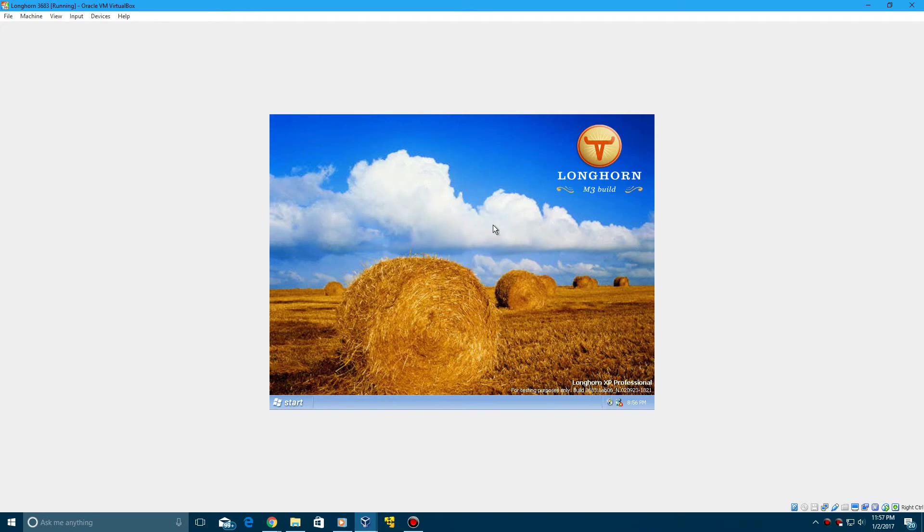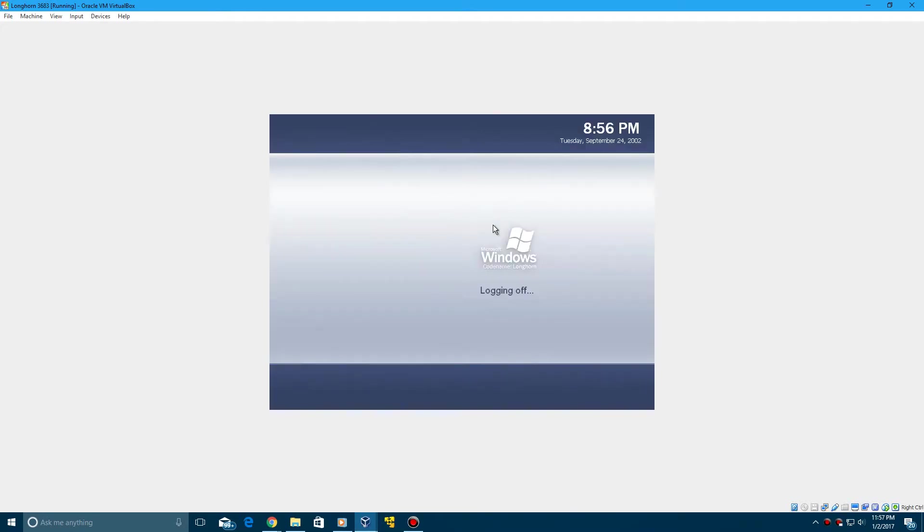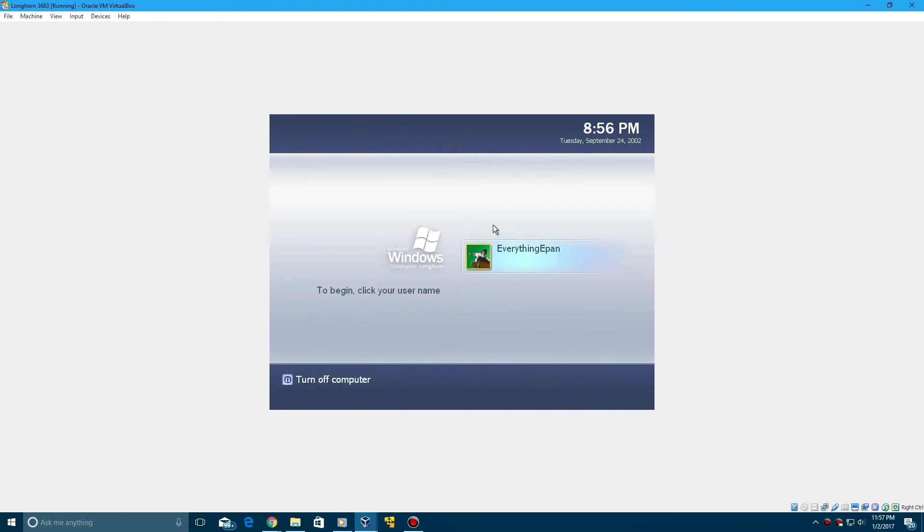So if I log off here for example, it still has the logoff screen. You see it says Windows code name Longhorn right here. So that's kind of neat.